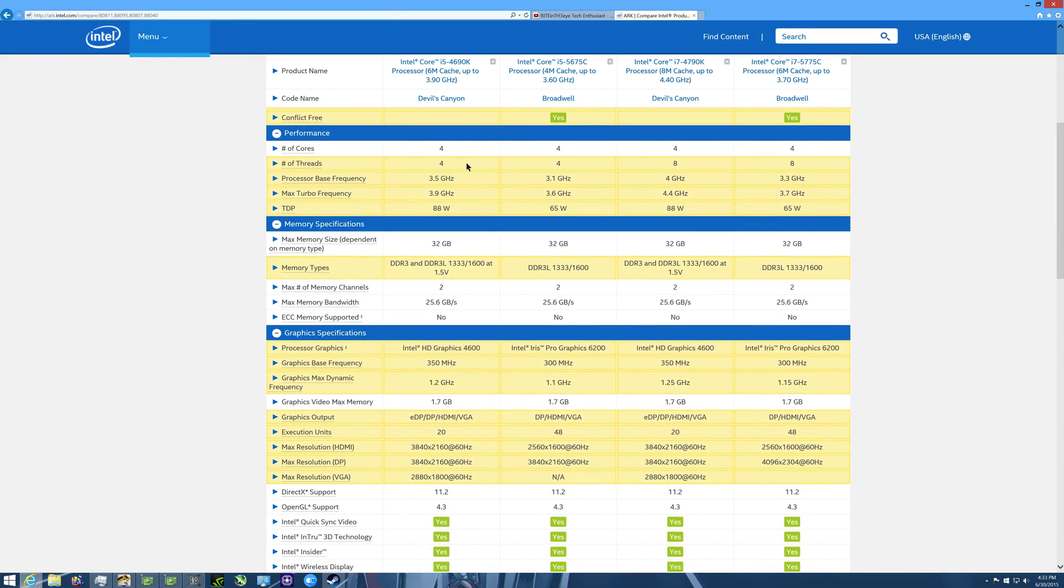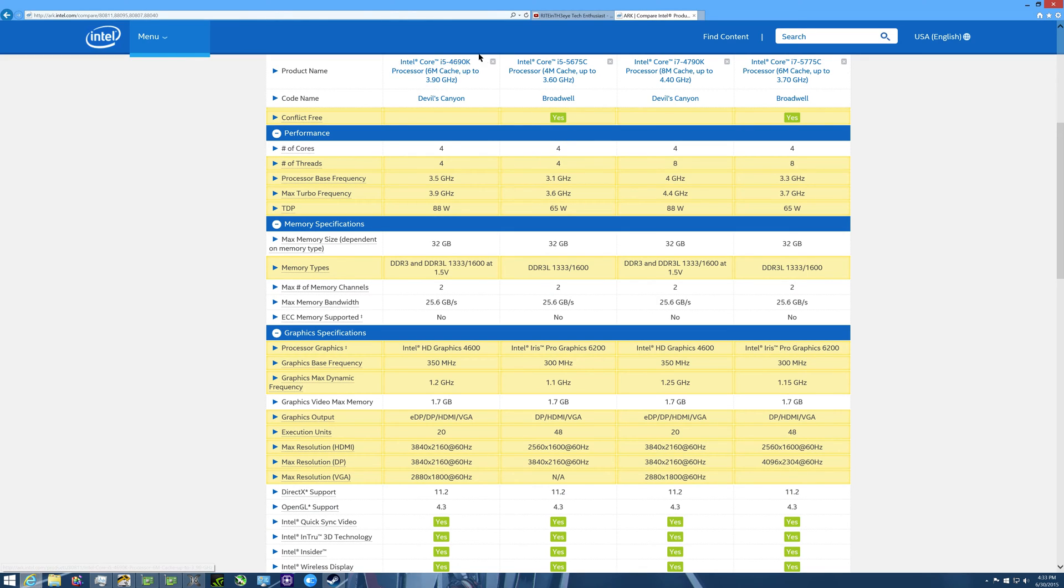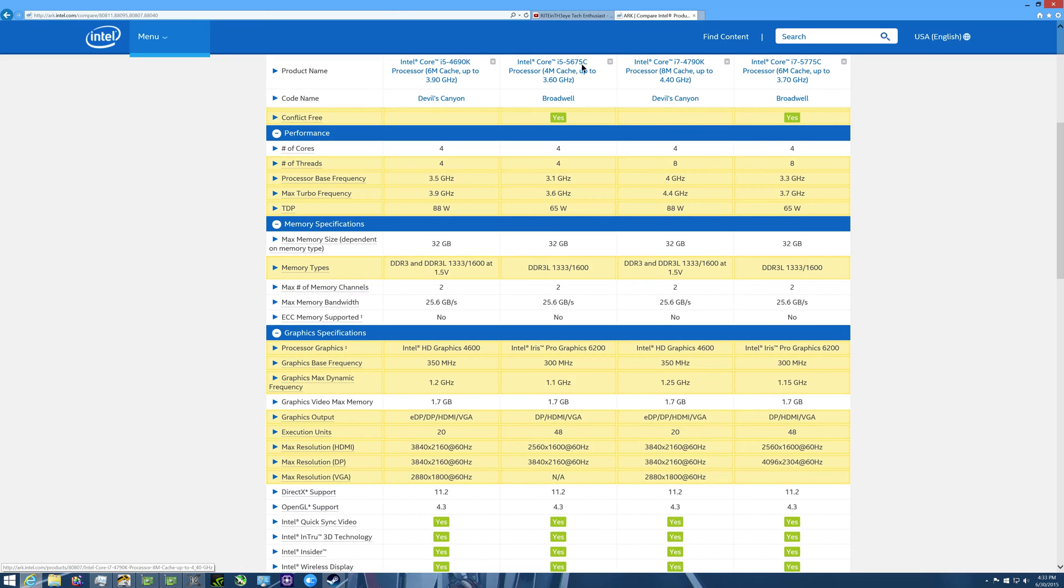They both have four cores on the i5 side. Here's one of your biggest differences as far as speed goes, right there: 3.5 to 3.1. So the last generation Devil's Canyon are faster on both. The wattage is a little different, so you have 88 to 65. So the target for the new Broadwell processor if you're trying to build a new small form factor PC.